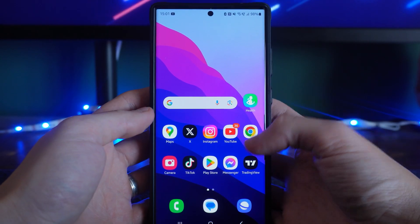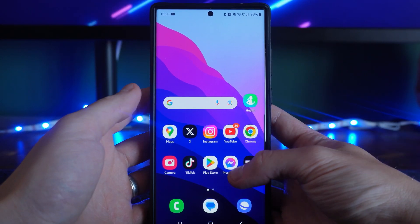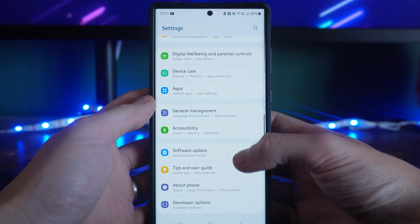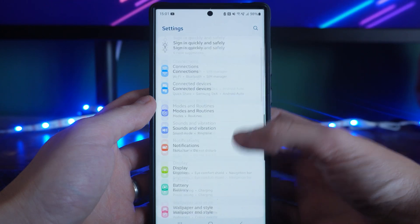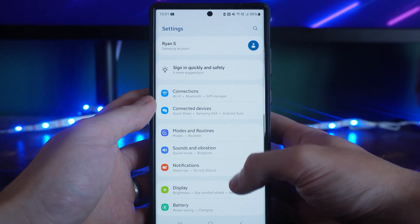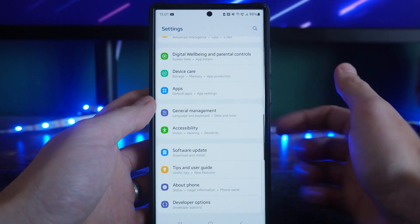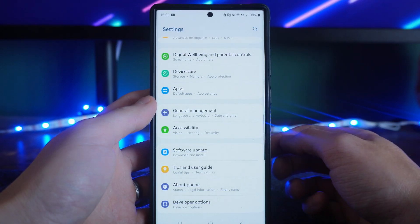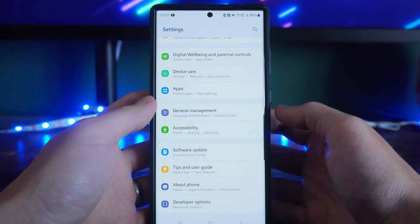So first of all, what we need to do is head over to our settings and you'll then need to scroll down from the top right here all the way down to the bottom till you see the option for developer options.